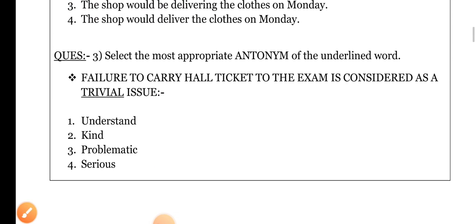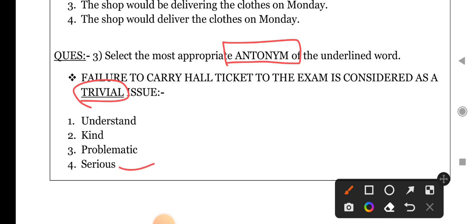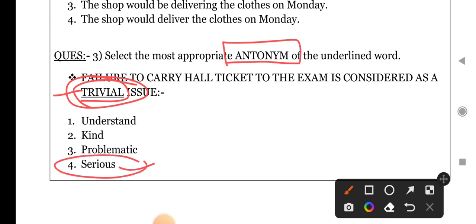Next question: select the appropriate antonym of the highlighted/underlined word. Synonym hota hai jiska similar meaning hota hai aur antonym hota hai jo opposite meaning hota hai. Sentence hai: 'Failure to carry hall ticket to the exam is considered as a trivial issue.' Trivial ka matlab hota hai koi maamuli sa issue — not very serious. Ab trivial ka opposite: jo maamuli nahi hai, jo serious hai. The right answer is 'serious' because trivial means not so serious, and serious means bahut zyada serious. So the right option is fourth.